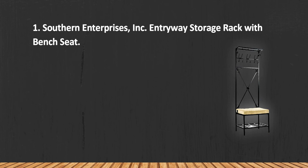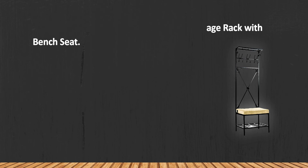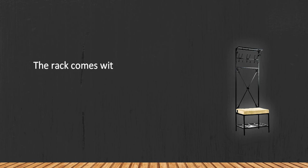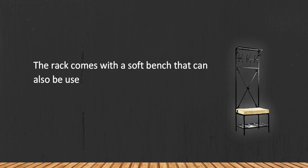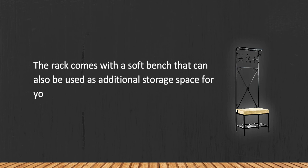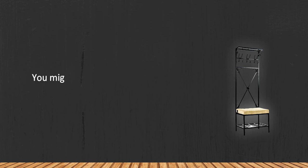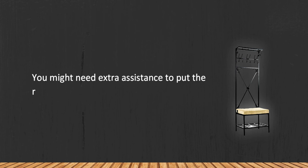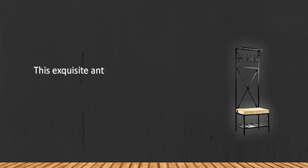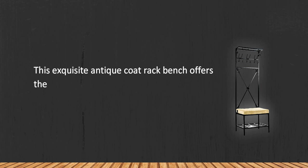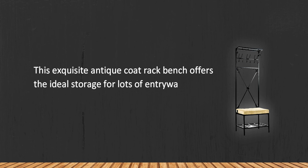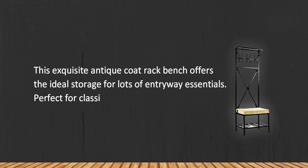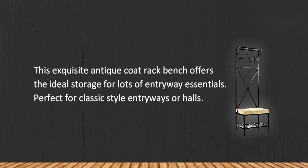Incorporated Entryway Storage Rack with Bench Seat. The rack comes with a soft bench that can also be used as additional storage space for your footwear or bags. You might need extra assistance to put the rack together. This exquisite antique coat rack bench offers the ideal storage for lots of entryway essentials, perfect for classic style entryways or halls.